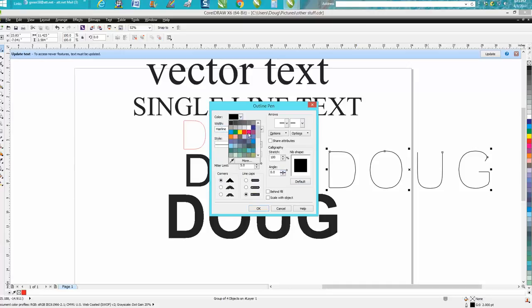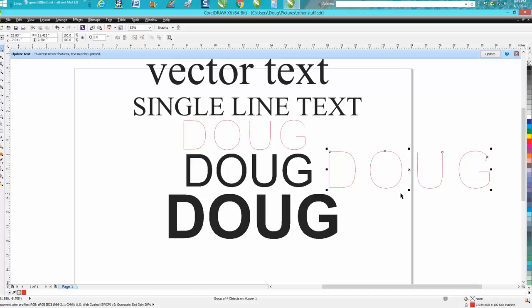They changed it to two points, but just go hairline red, and there you have a vector font that would engrave really quick.